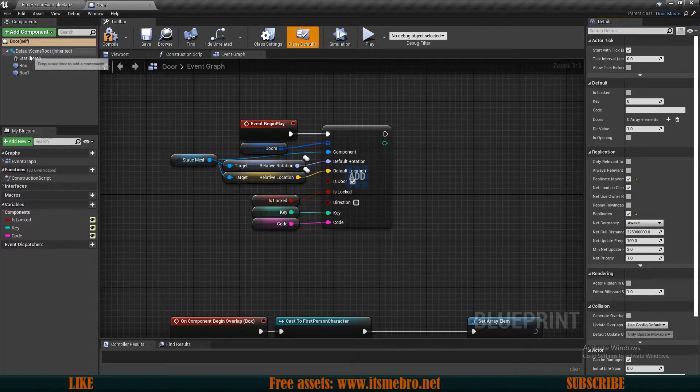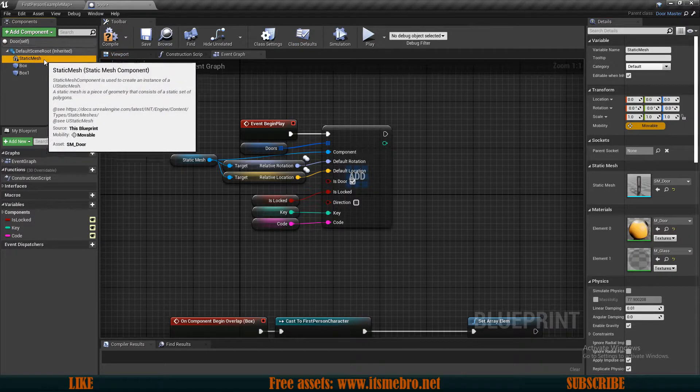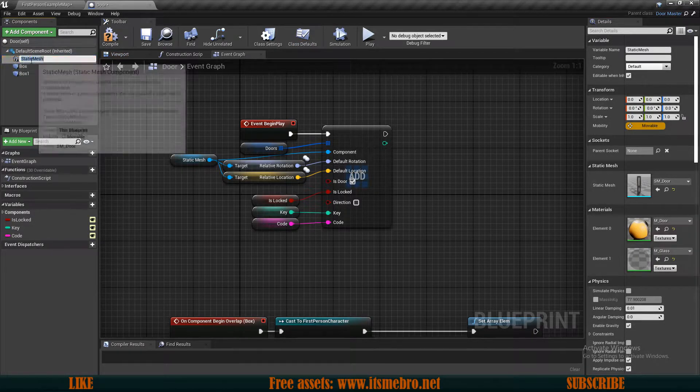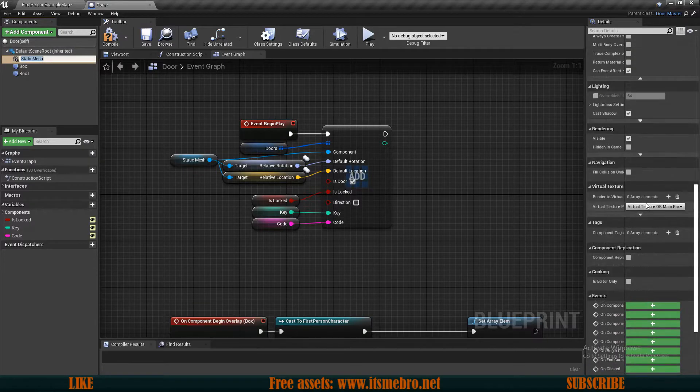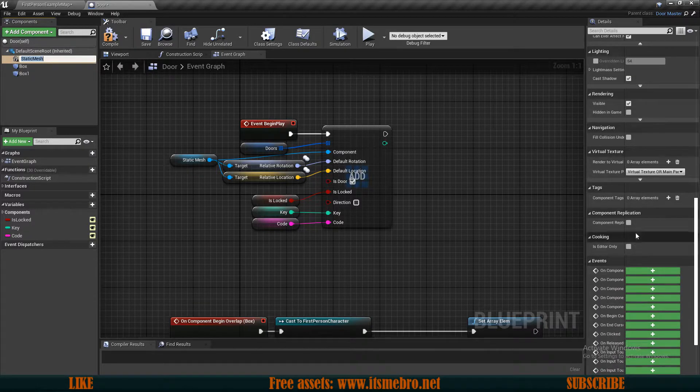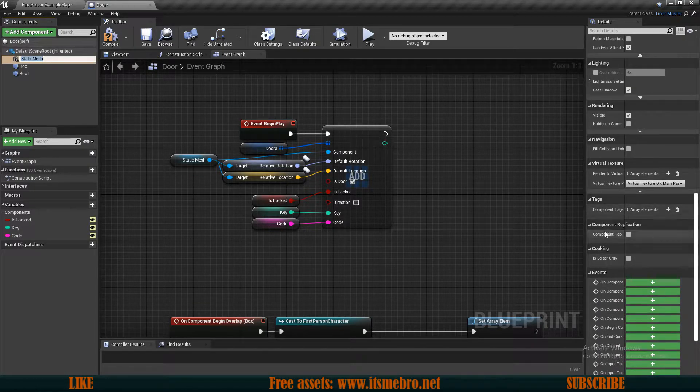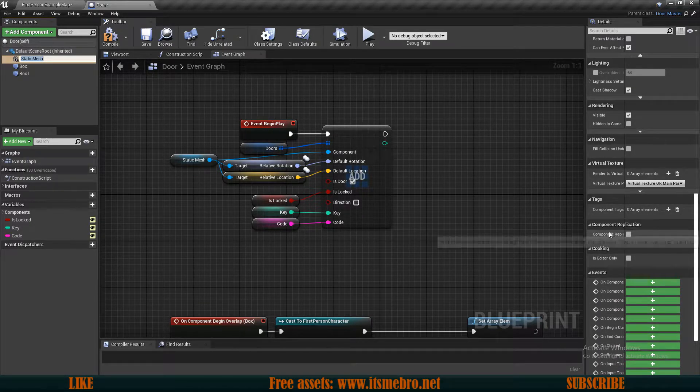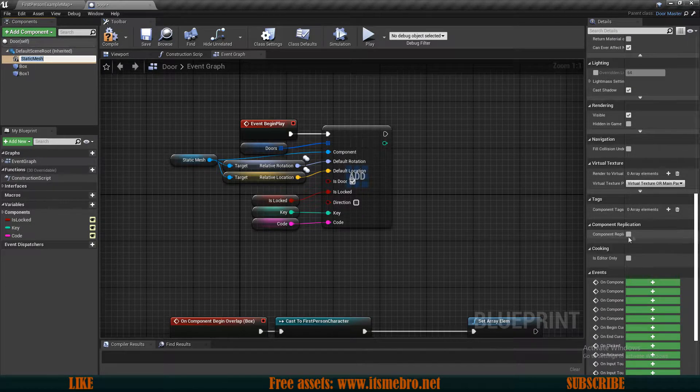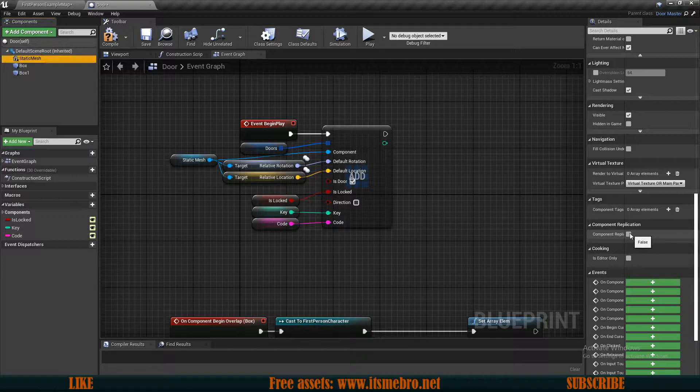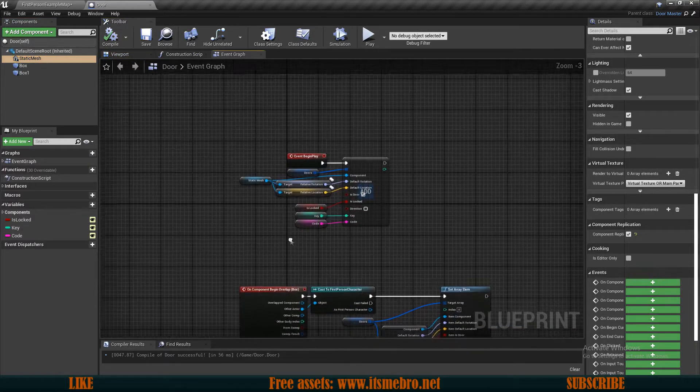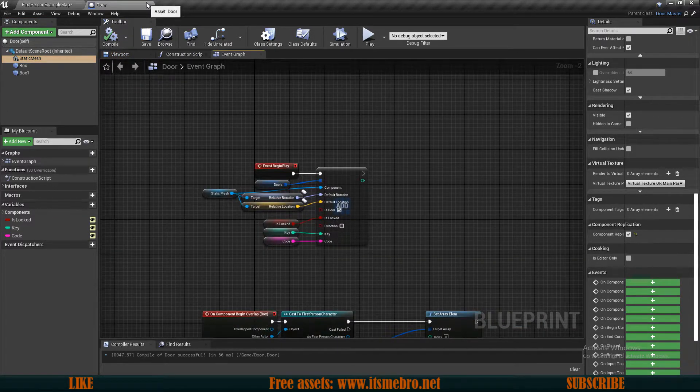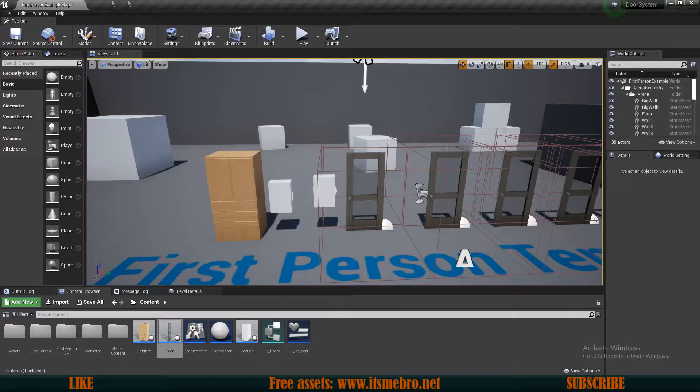And also we need to replicate the static mesh components. So select your component, scroll down the details panel almost to the very bottom, and here is the component replication. Make sure you check that one as well. And that's basically all we need to do in this actor.